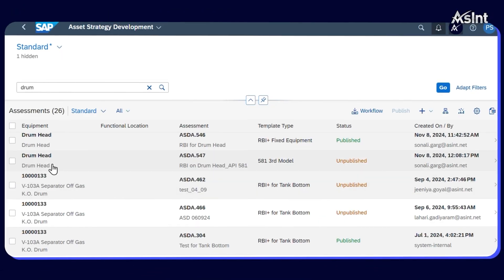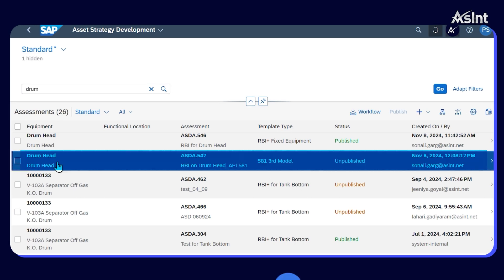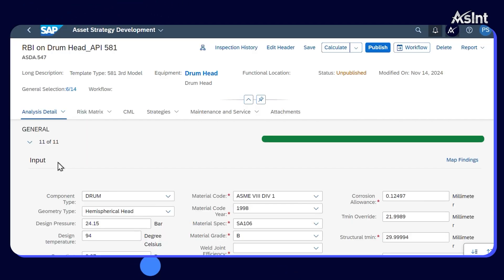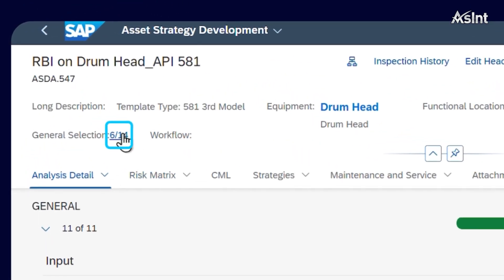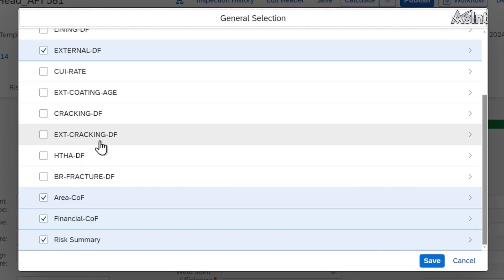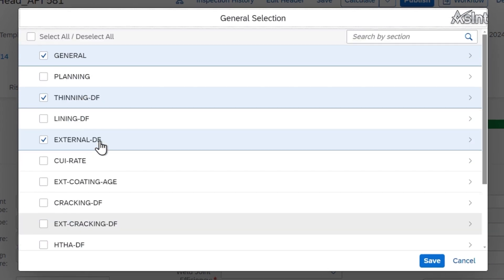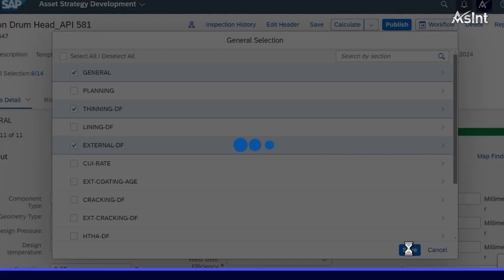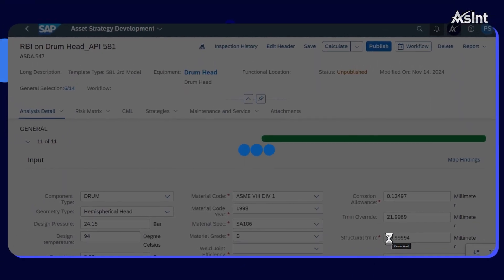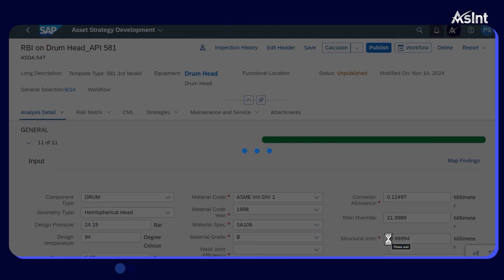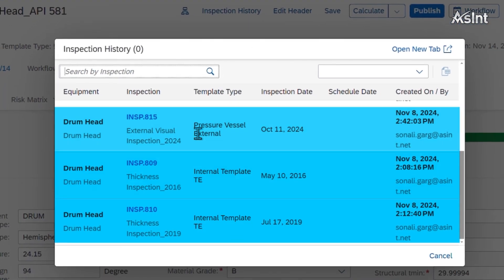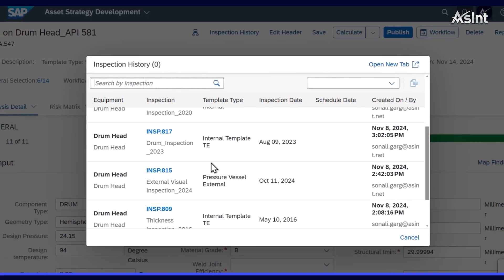Next, search for the equipment and open the detailed view page. The general selection allows you to custom select the preferred damage mechanisms. The inspection history allows you to navigate to the inspections for a better RBI experience.